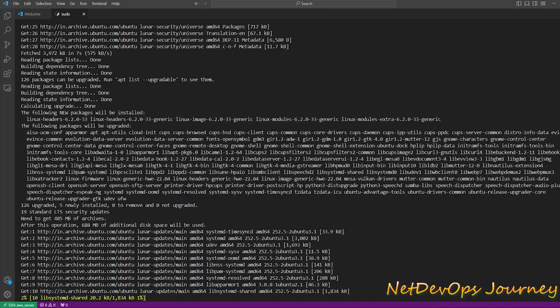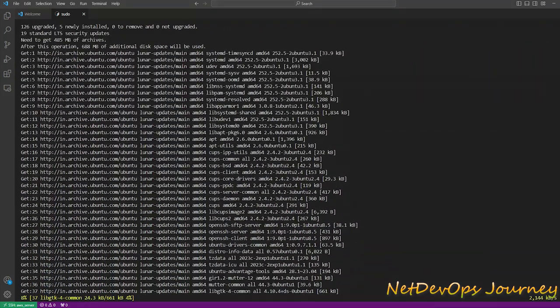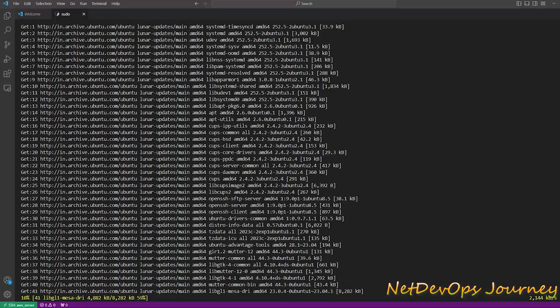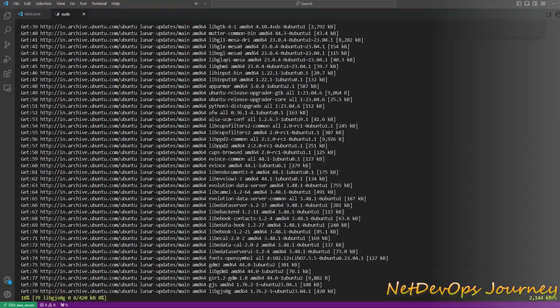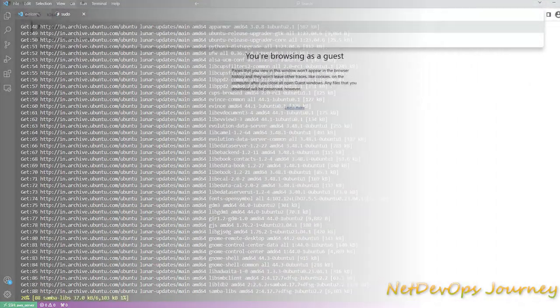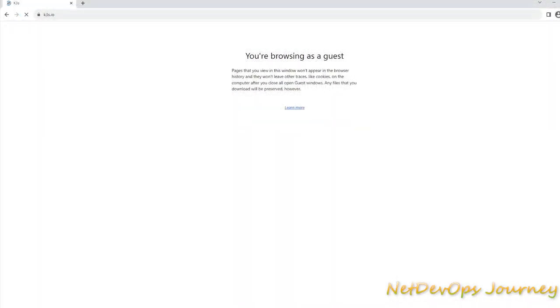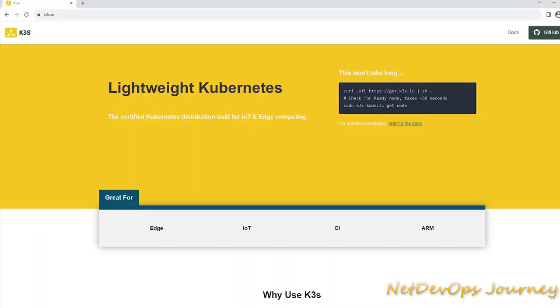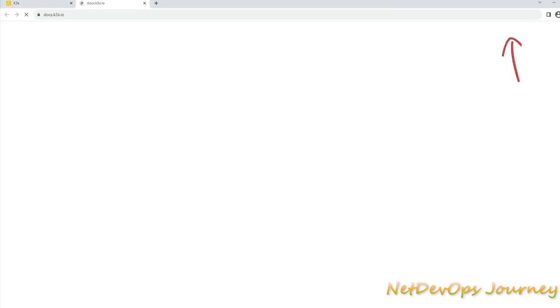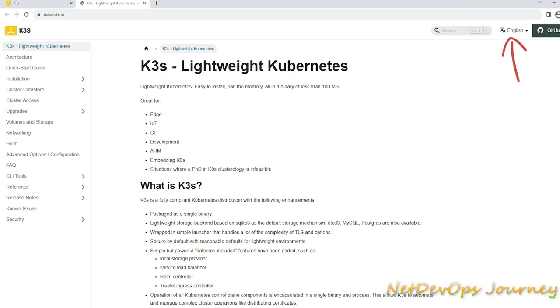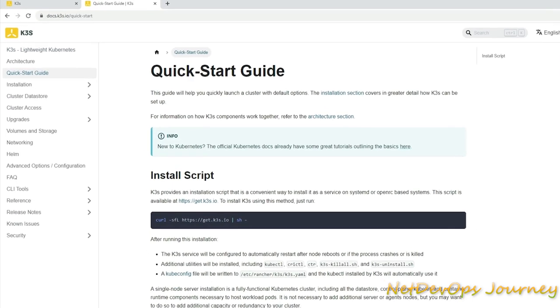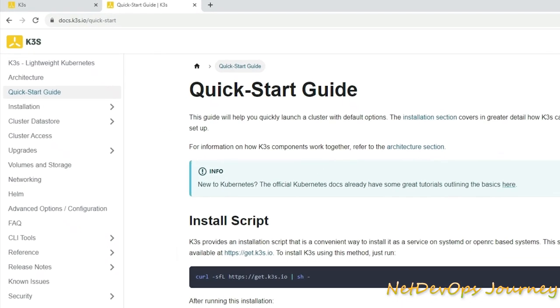While that installation is running, let's head over to the K3s official documentation and understand how we can install K3s on our Ubuntu machines. Here I'm on k3s.io which is the official page. Go to the doc section which will open up a new page, then you'll find a quick starter guide over here.